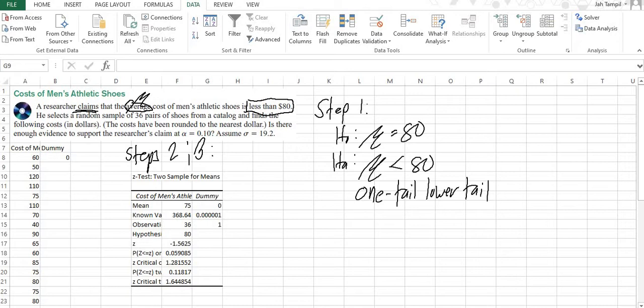In this video, we're going to continue doing one population z-test on the given problem. In the previous problem, we already did step 1, which is state the null and alternative hypothesis, and steps 2 and 3, computing using Excel. So now we will go to step 4, which is stating the conclusion and interpreting the results.